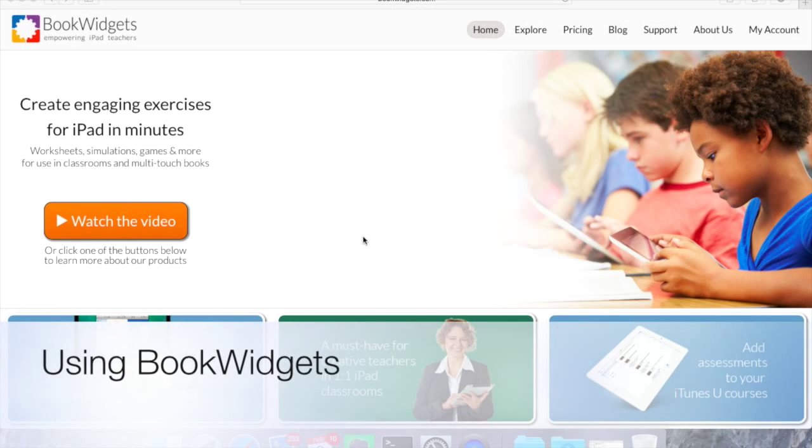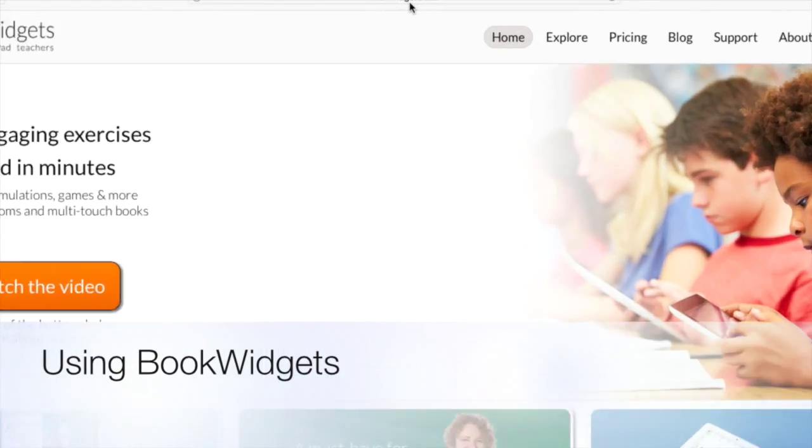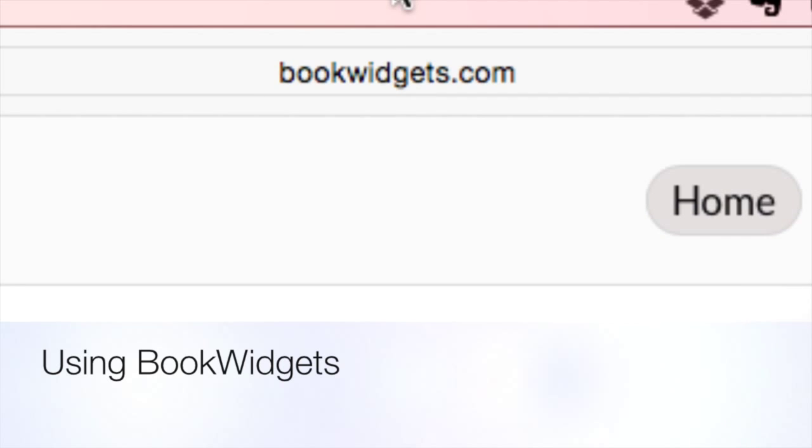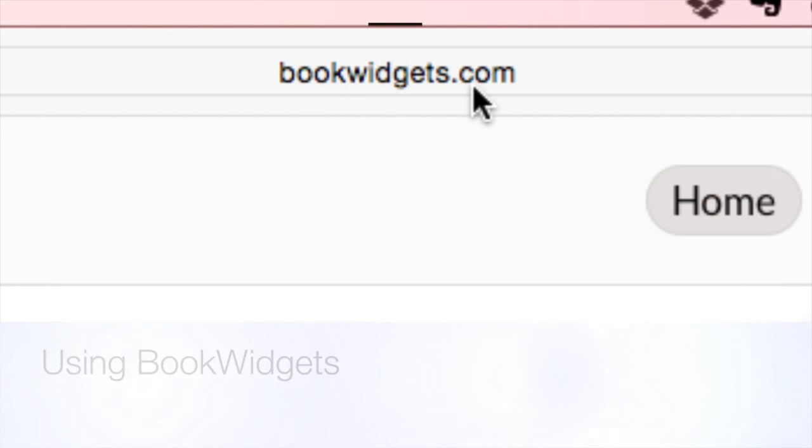Looking at using BookWidgets, you can find the site if you go to bookwidgets.com, right there. You'll want to navigate there.